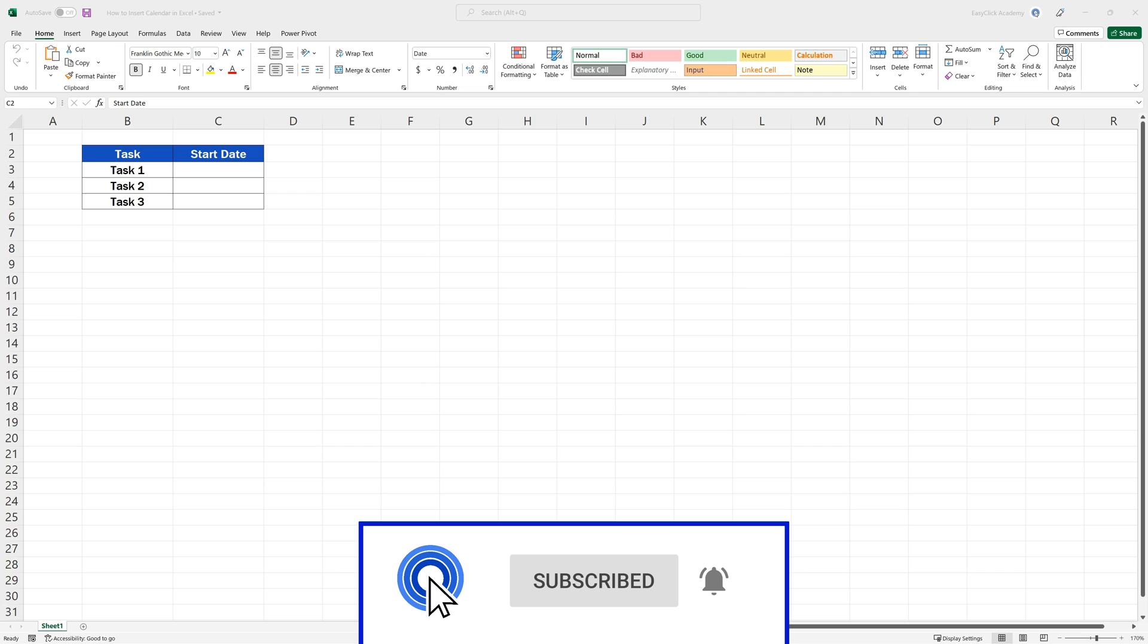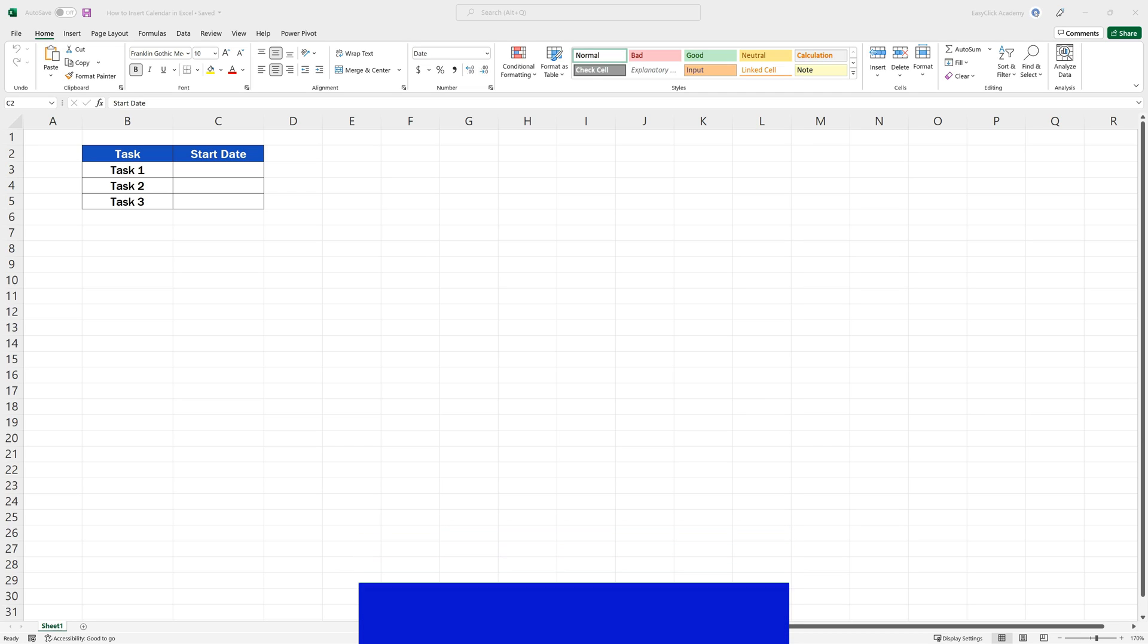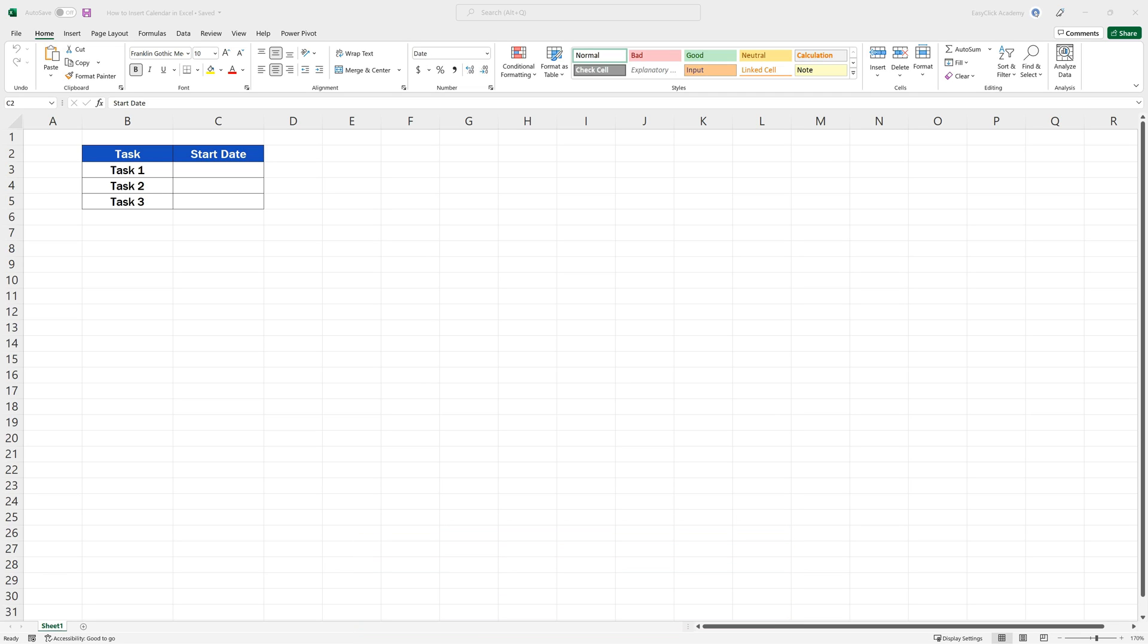thanks to our digestible video tutorials. There's more than one way to add a calendar or date picker in Excel, and as usual, we'll have a closer look at the quickest and simplest one.